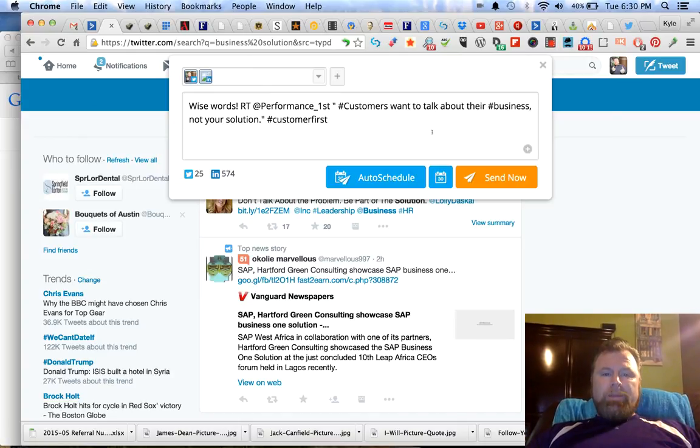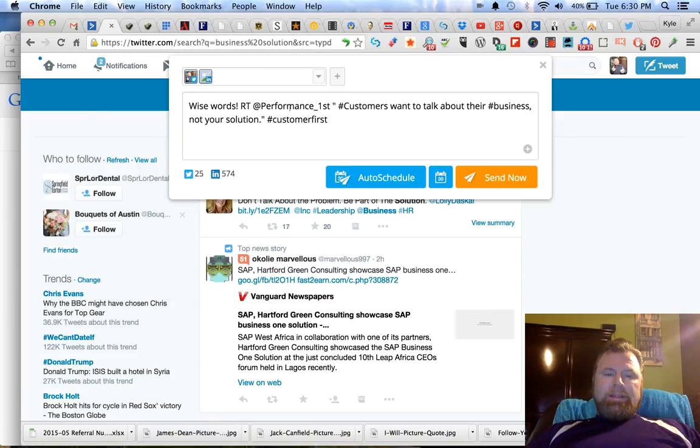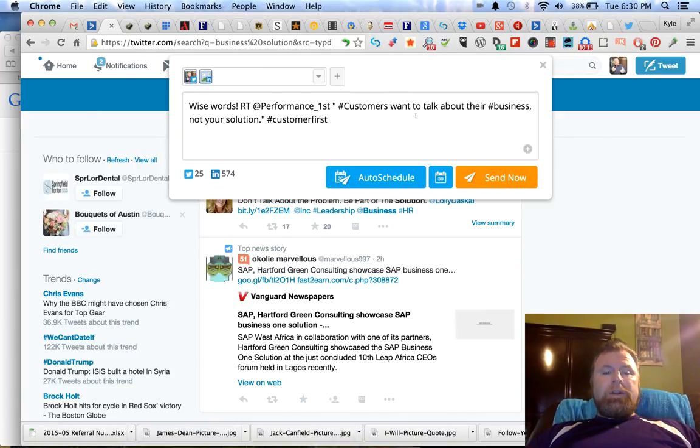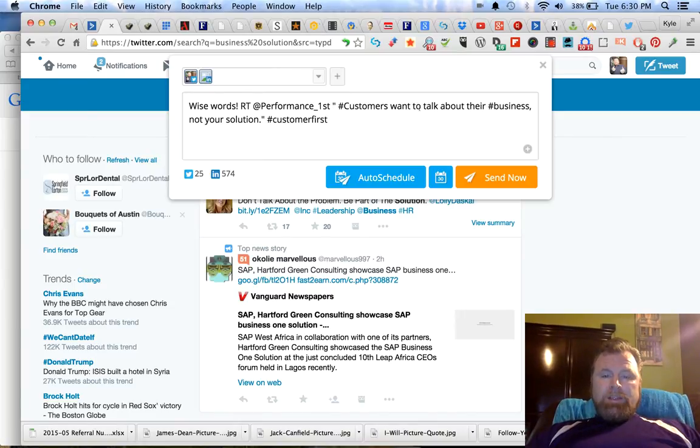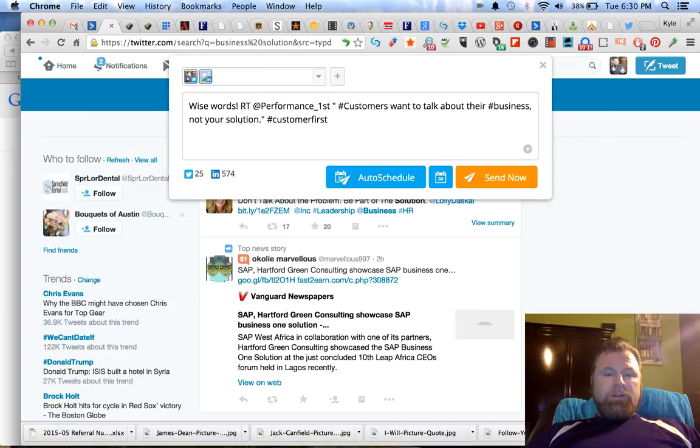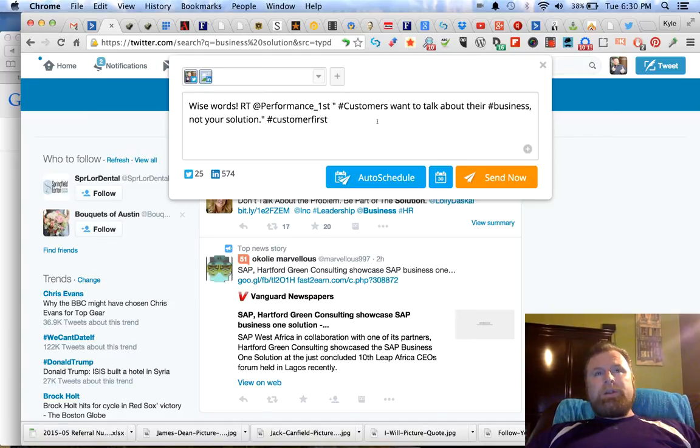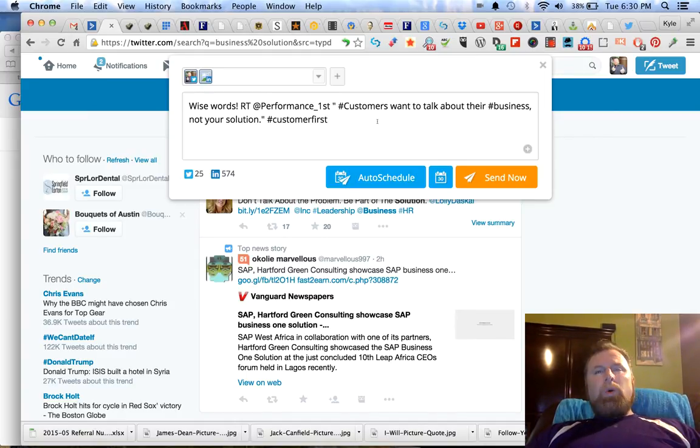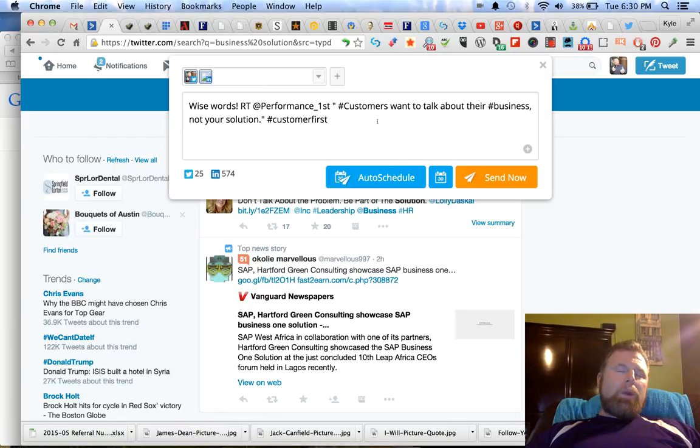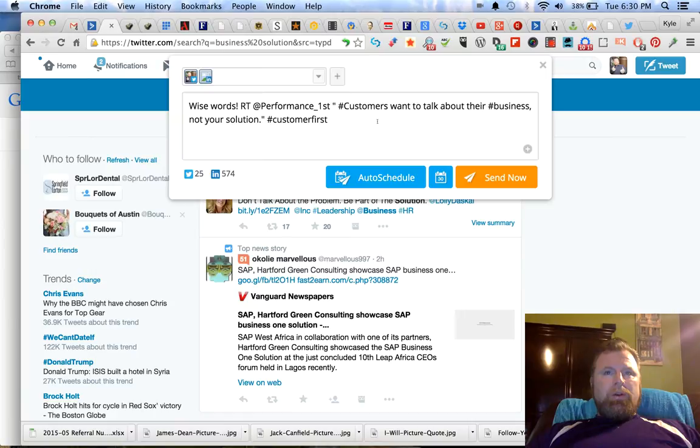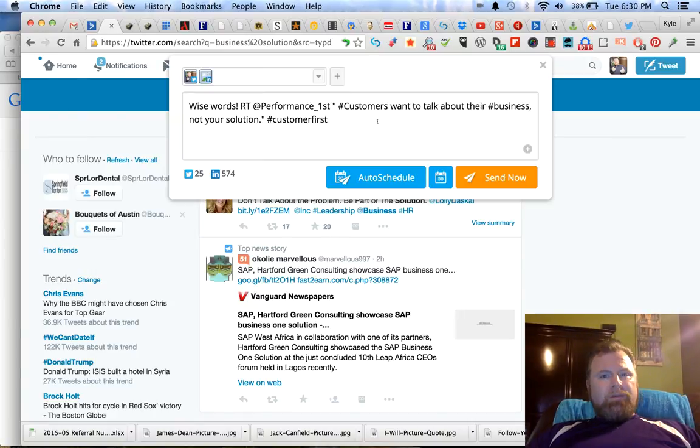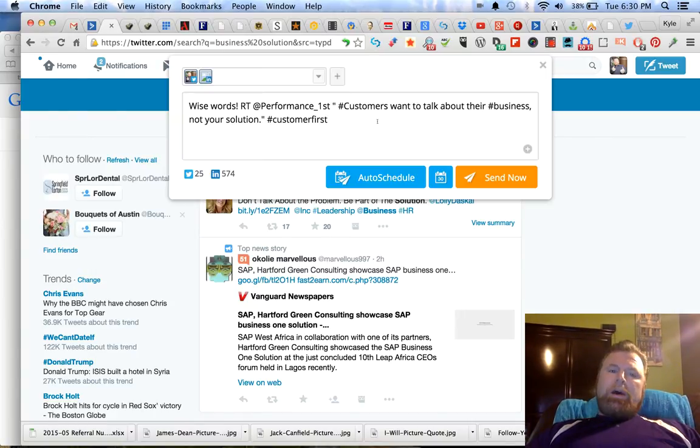I saw this and thought it was a cool opportunity to retweet someone and put out some good content at the same time. Their tweet is 'customers want to talk about their business not your solution' which is a fundamental principle in organic selling. You're selling a solution to a problem, you're not just trying to make a sale. There's a fine line between those two, and in some cases there's a big difference.